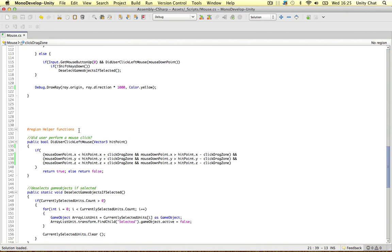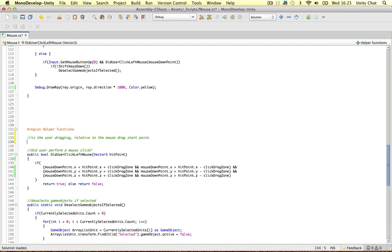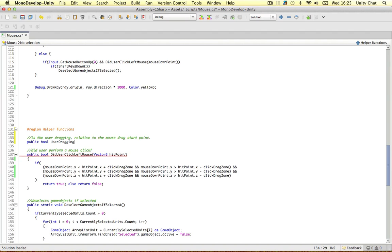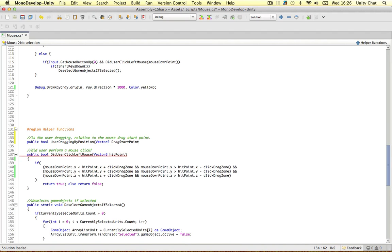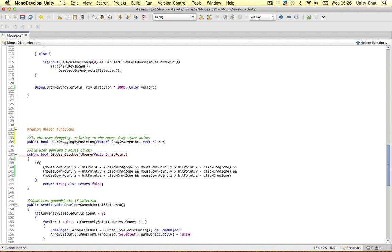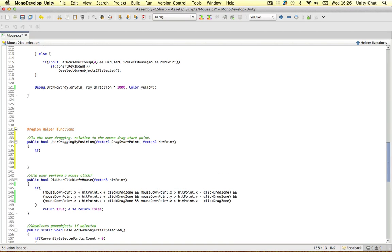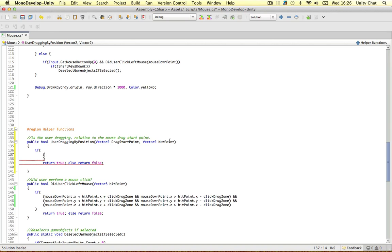So to do the position test, we're going to create a public boolean function called userDraggingByPosition. We define two Vector2 variables: dragStartPoint, the point at which the user started dragging, and newPoint, the current mouse position this frame. This is a really simple function — just an if statement. If something is true, we return true; else we return false. Since these are Vector2s, we're going to test both the X and Y values.